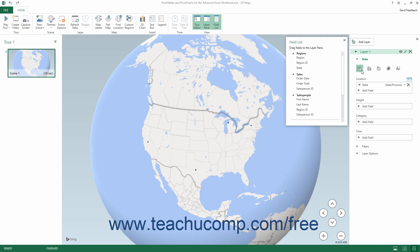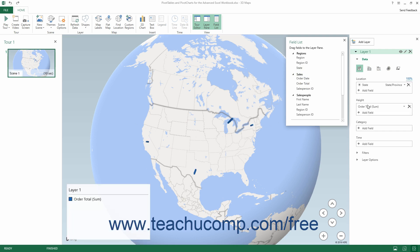Then click and drag the data field or fields with the values to measure and map from the Field List pane into either the Height, Size, or Value field within the Layer pane, depending on which visualization type you selected. Data fields added to this field within the Layer pane are treated similarly to fields added to the Values section of the Pivot Table Fields or Pivot Chart Fields task pane. By default, data fields added to the Height, Size, or Value field within the Layer pane are summed together using the Sum function.